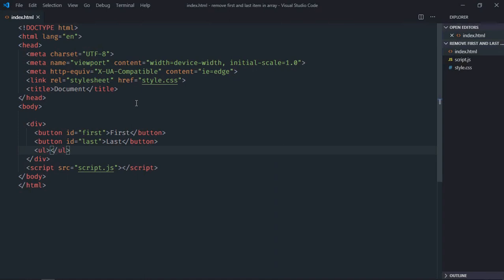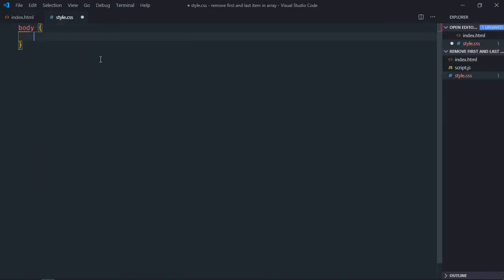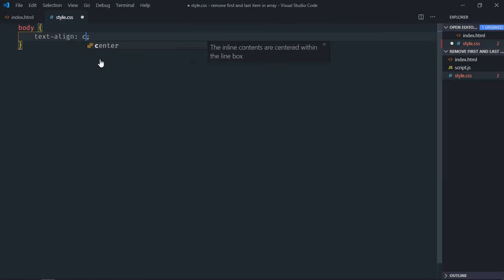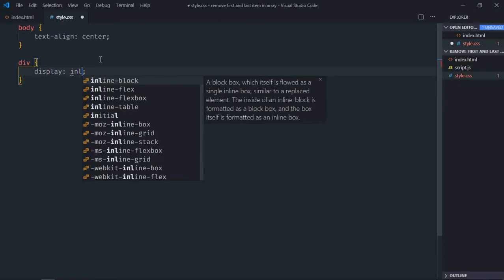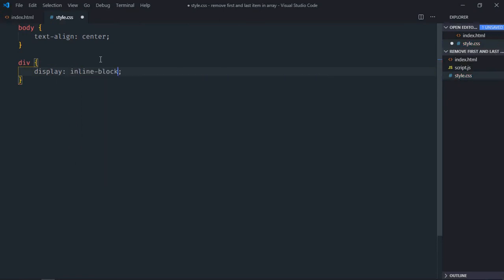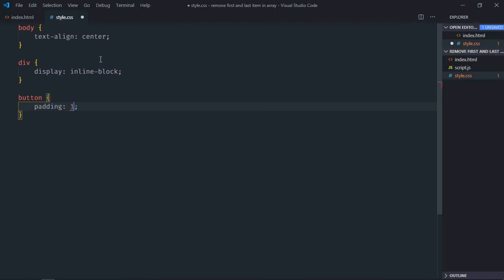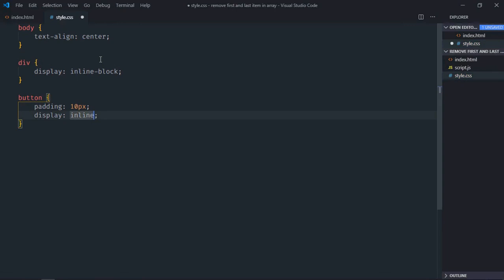I'll just save it, go to stylesheet, select the body element, text align will be center. Select div element, display will be inline block. Select the button element, padding will be 10 pixels and display will be inline block.